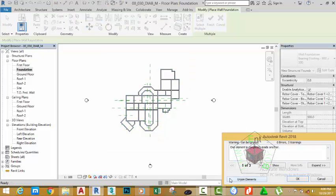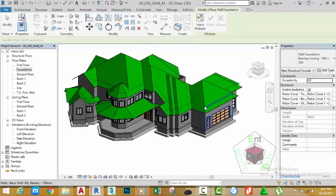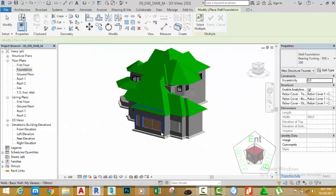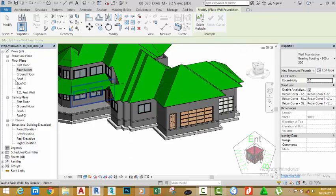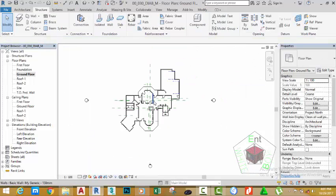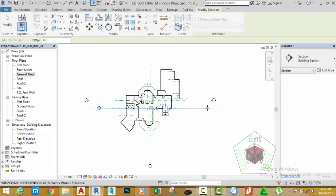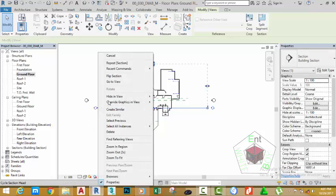Zoom out, select the Multiple option, and use a window selection to select all of the walls. Click the Finish button. If you get a warning like this, just click on Join and go to the Quick Access Toolbar. Click the default 3D view to see the results. This is a complete feature. The next step is to edit the footing to meet our needs. Double click the ground floor and go to the Quick Access Toolbar. Select the Section command. Draw a section from this point to this point. Right-click the section and go to View.